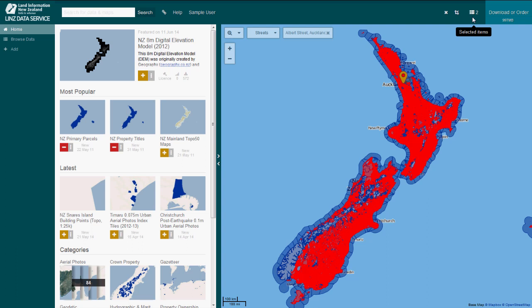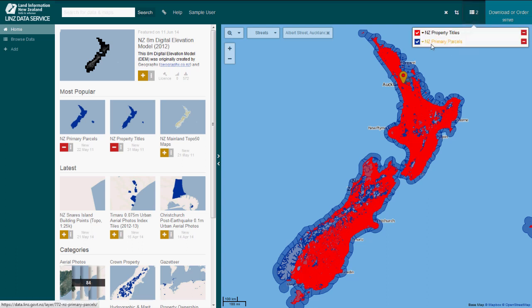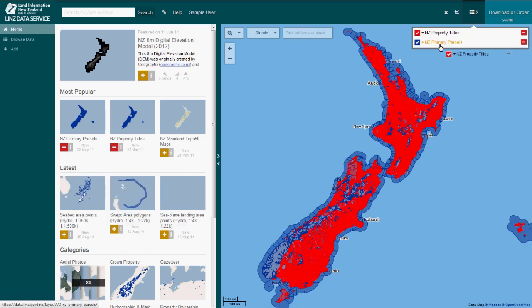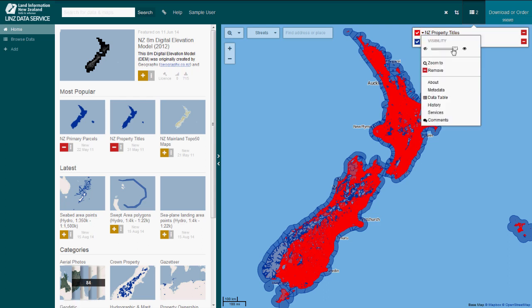Selected Items is like a shopping cart of data you want to download. Layers that you select for download appear under the selected item icon. Here you can keep track of the layers you've chosen, remove layers, toggle them on and off, reorder the display of layers on the map and change the transparency of your map layers.